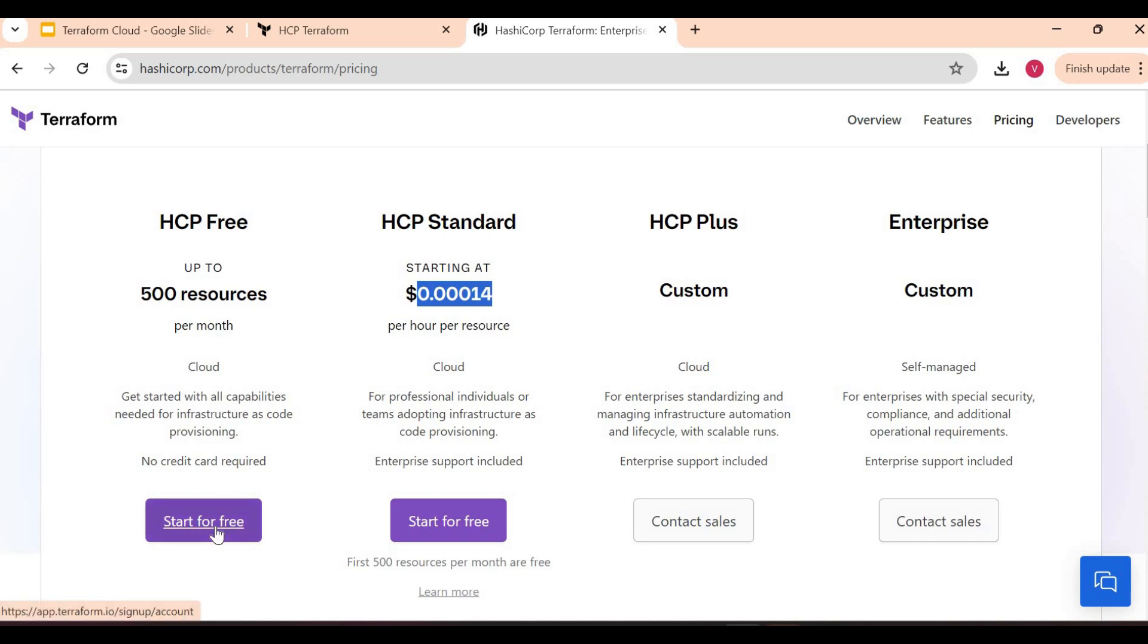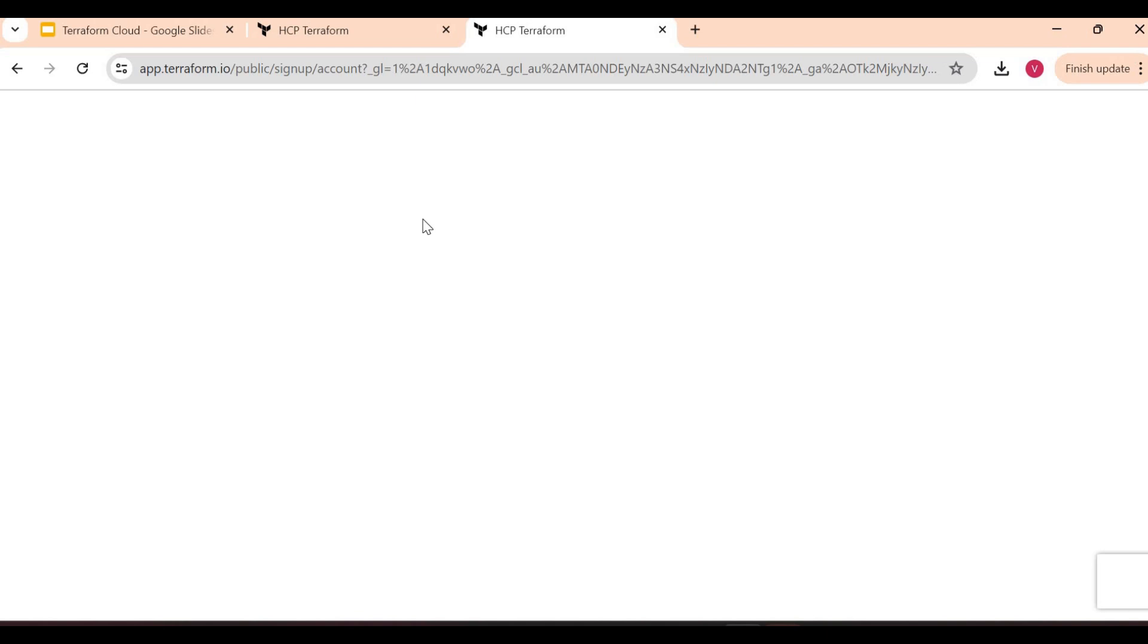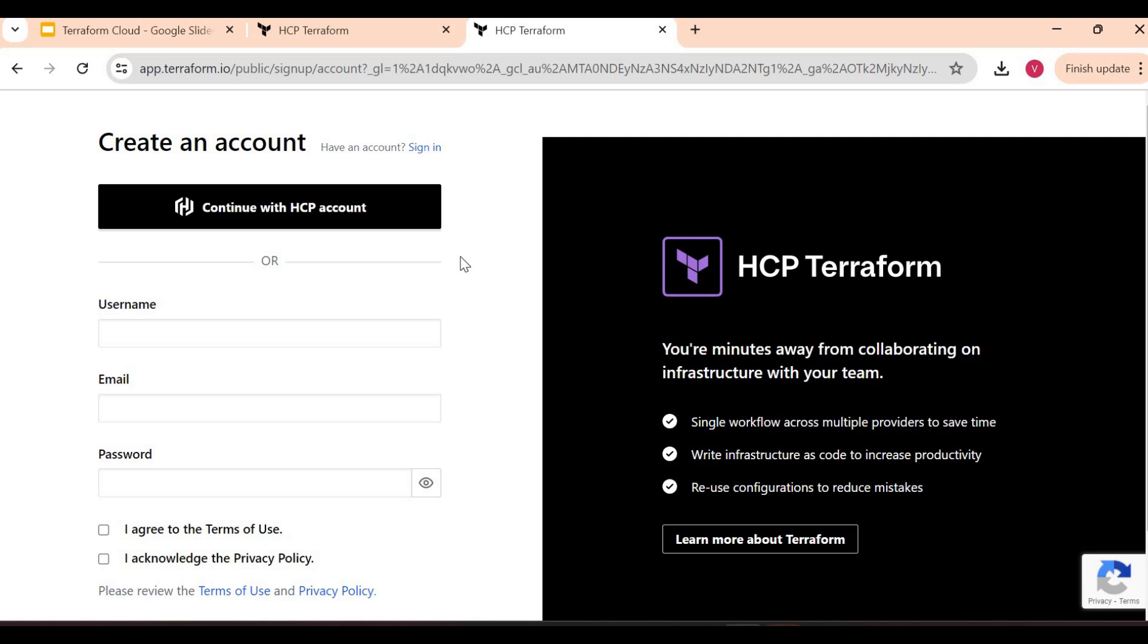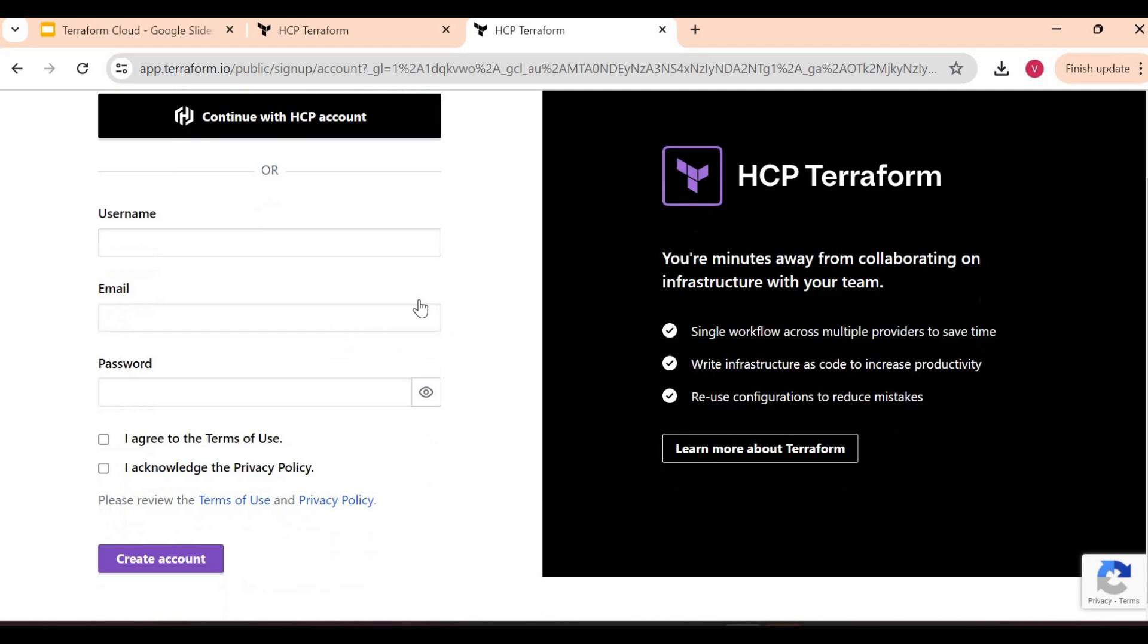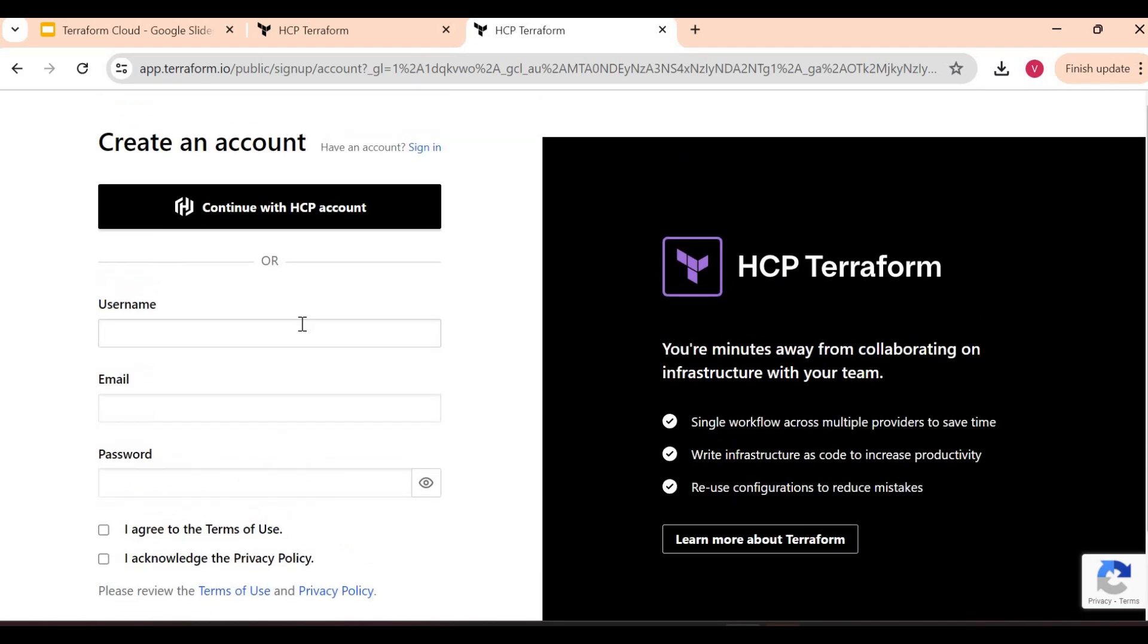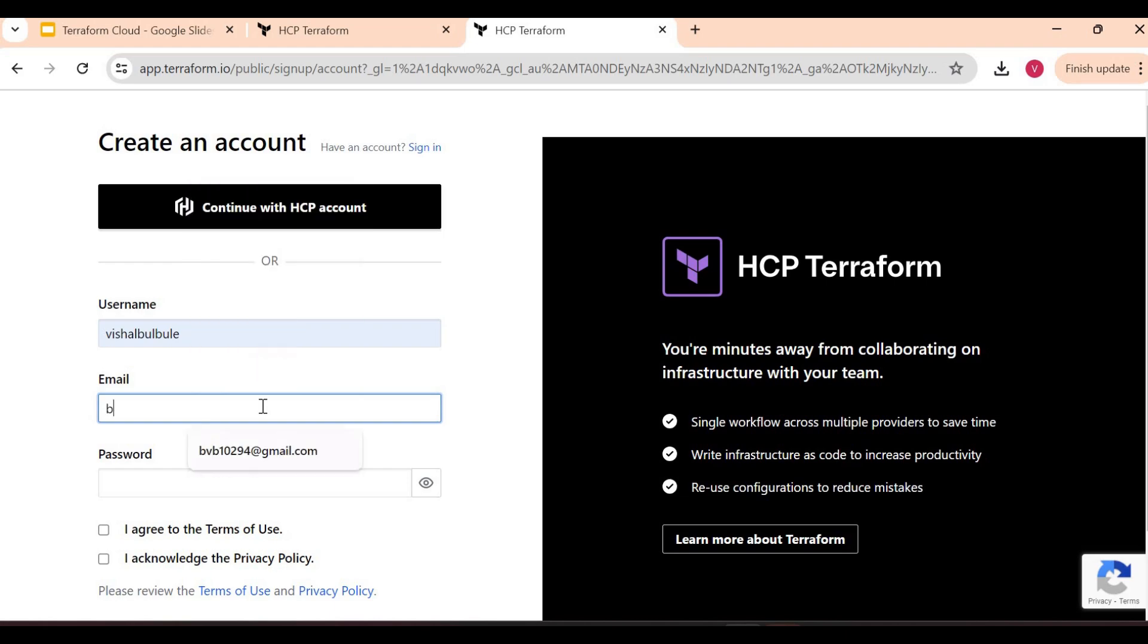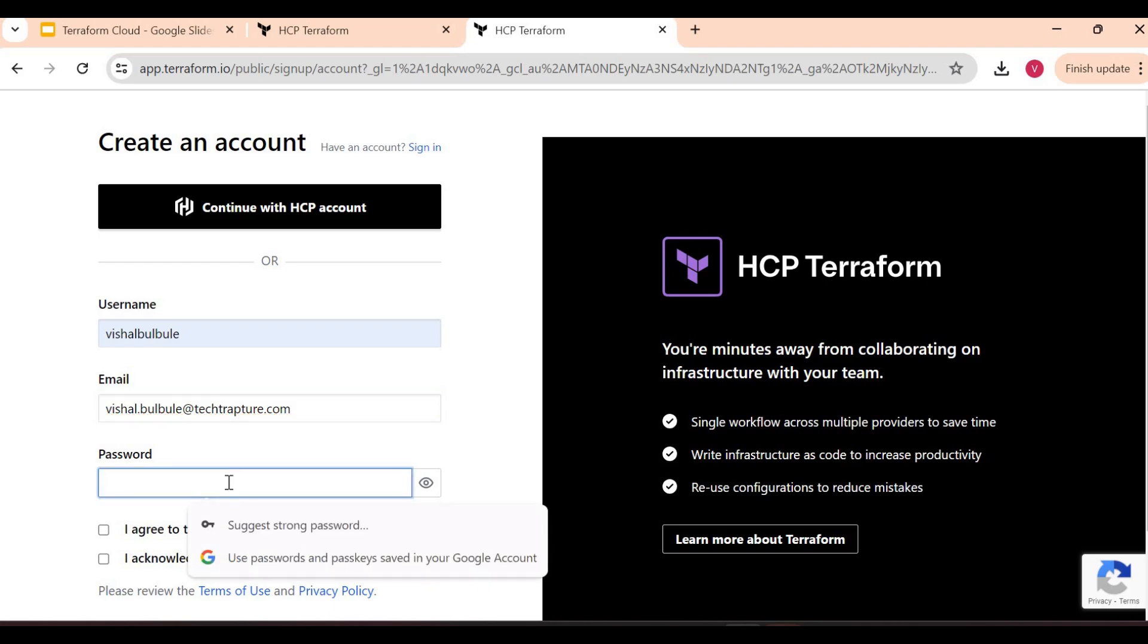Either you can go with HCP account - if you go for HCP you can have the option to use other products as well, HashiCorp products. But I just want to create a Terraform account, so I'll just go here. For username I'll just give my name, I'll give my email ID.